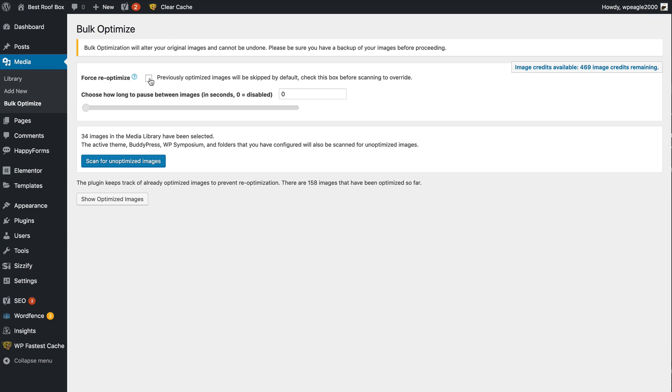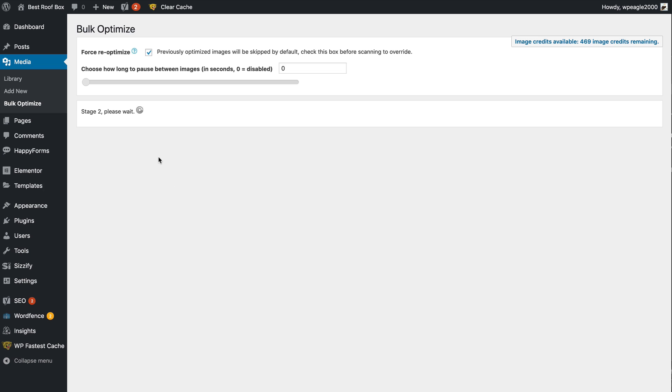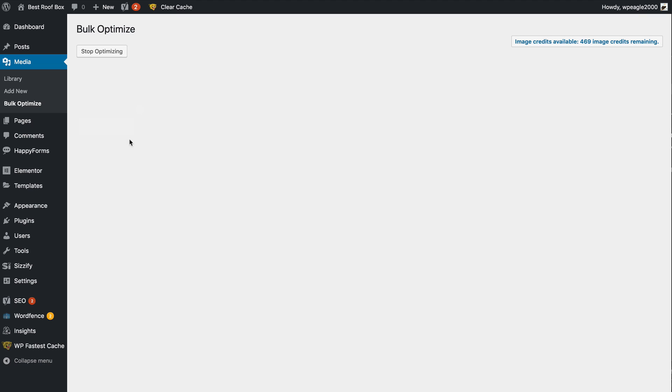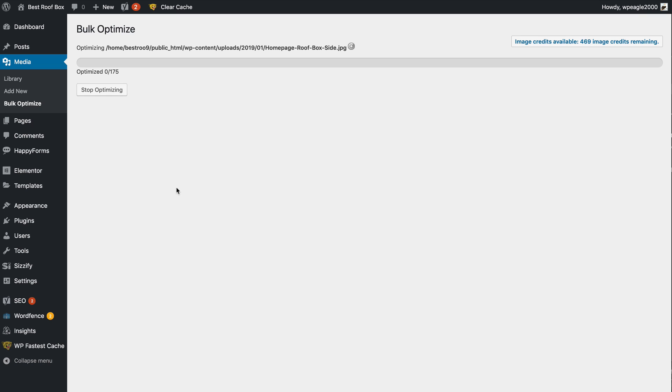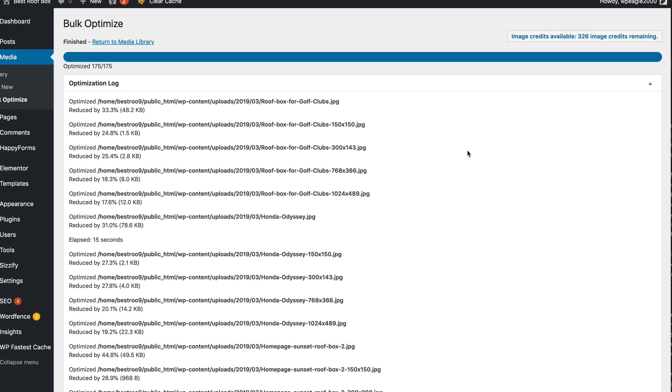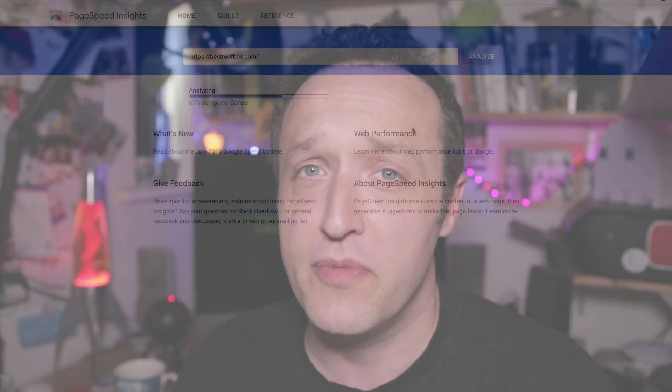To get the best out of the EWWW Image Optimiser plugin, it's a good idea to get hold of an API key — you can get one just by sharing your usage data. You should see a pop-up when you install the plugin asking if you'd like a free API key; just click allow and they'll send you an email with the key. With these two plugins installed and all images fully optimised, I ran the site back through Google PageSpeed and saw quite a good improvement.